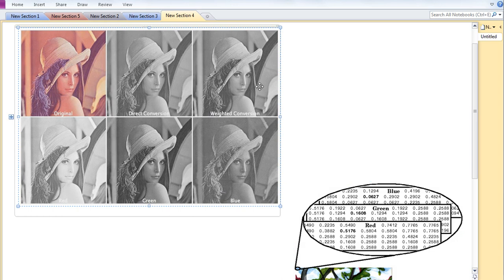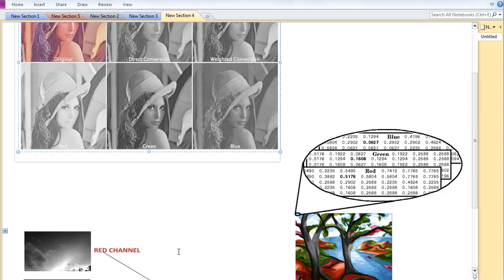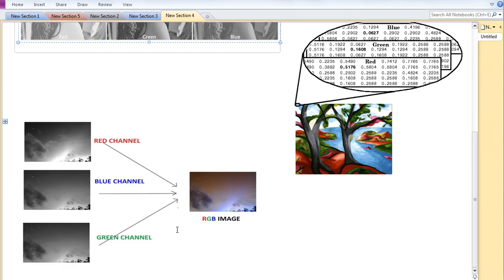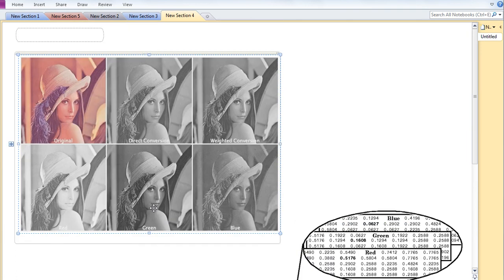This is the weighted conversion, which means you're combining different proportions of red, green, and blue instead of having the same proportion for each. So this clarifies what an RGB image is and the difference from a grayscale image.